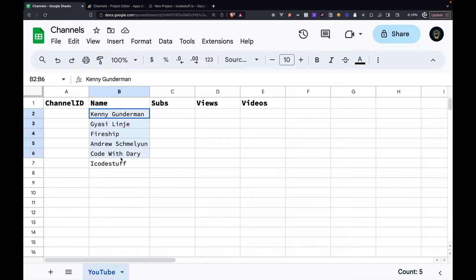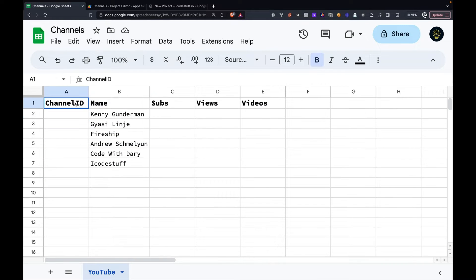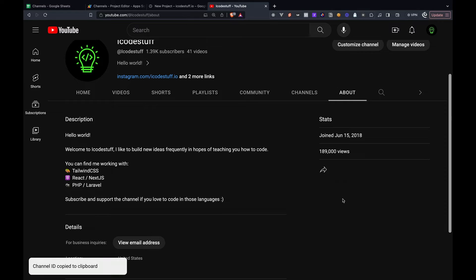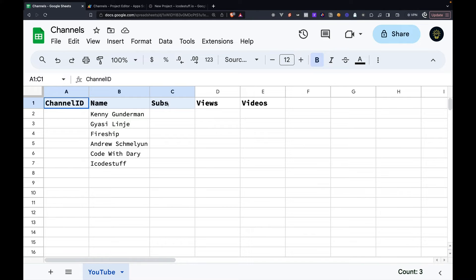Looking at the headers, you can see we have the name of the YouTuber, a channel ID, which you can get from the channel's about page. Then we have statistics such as total subs, total views, and total videos.